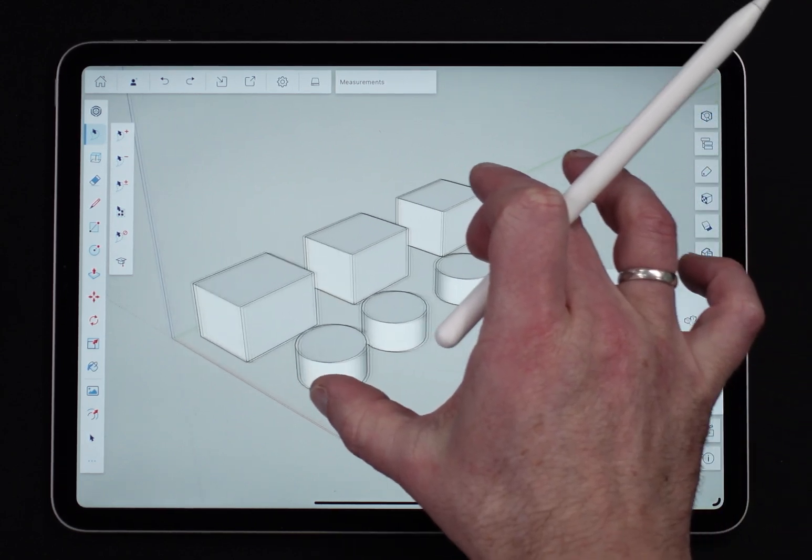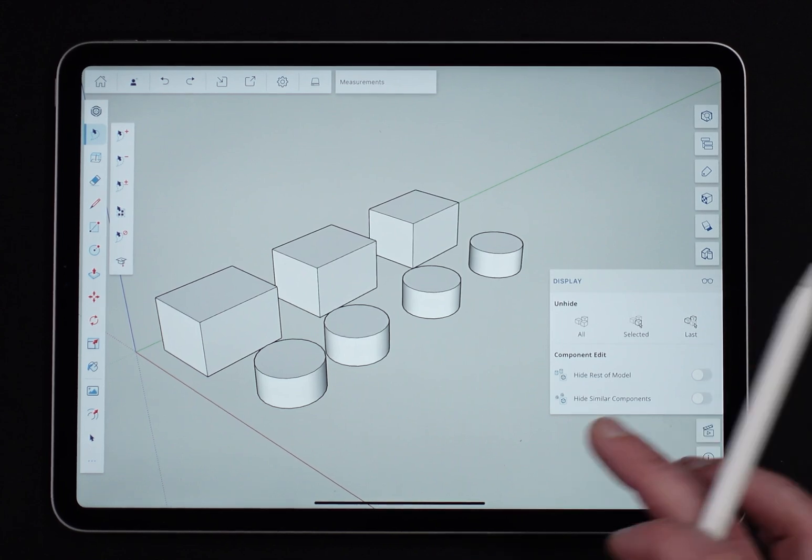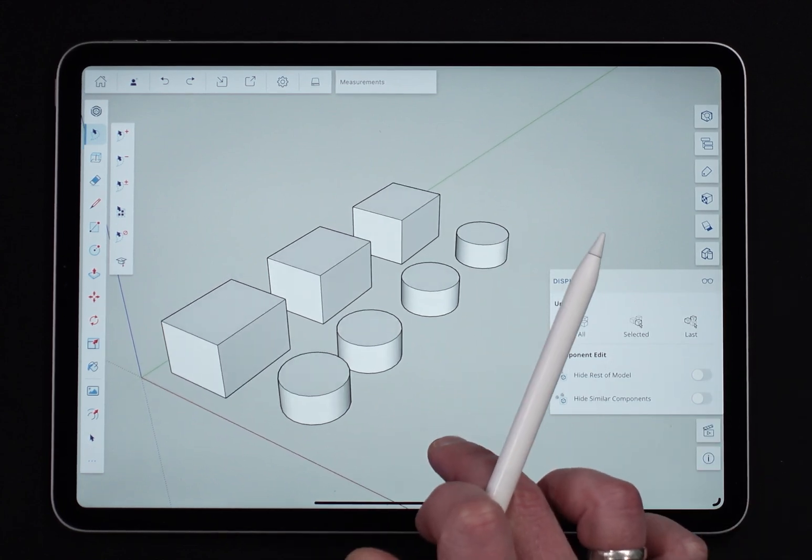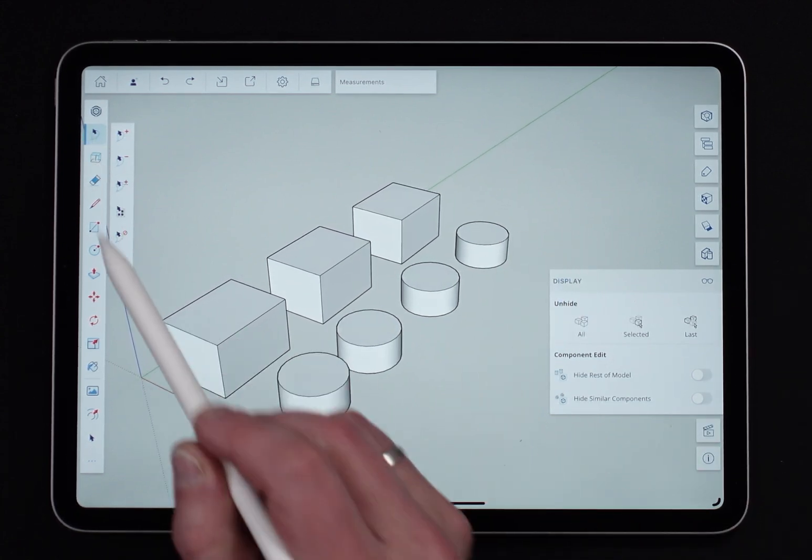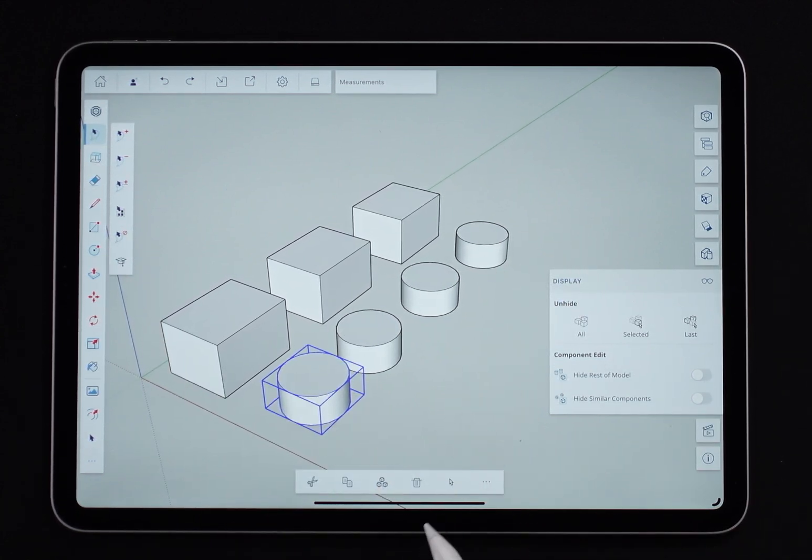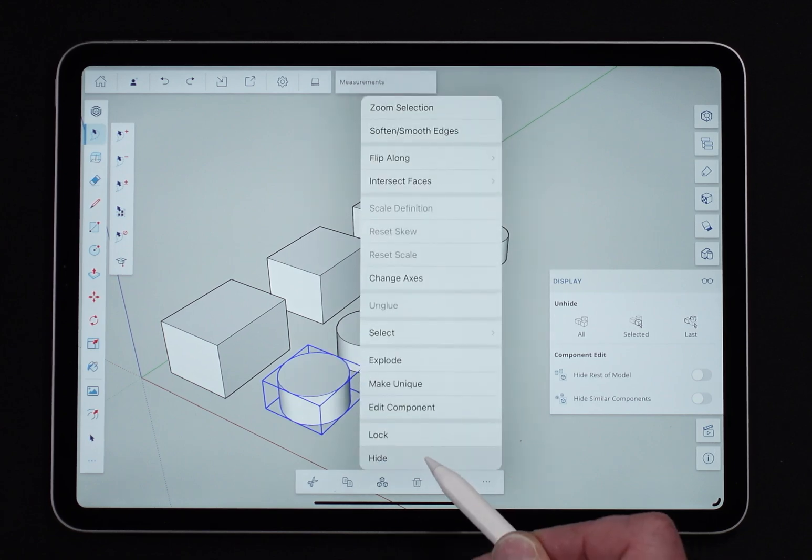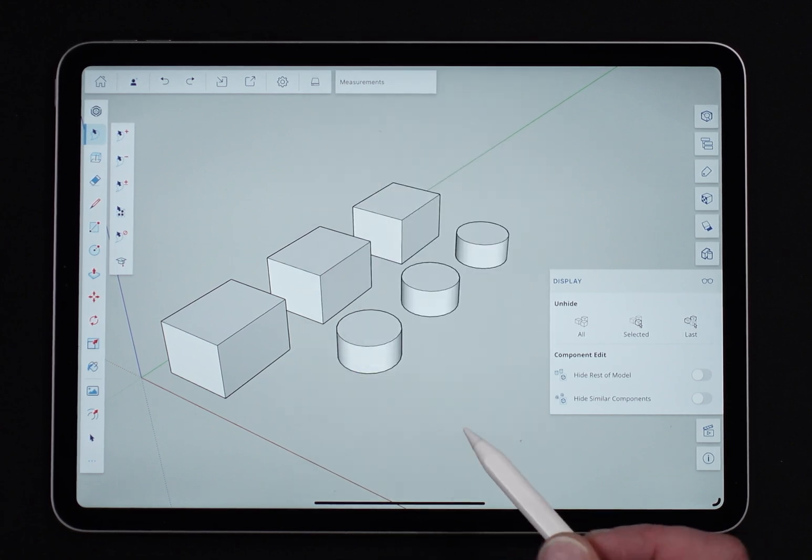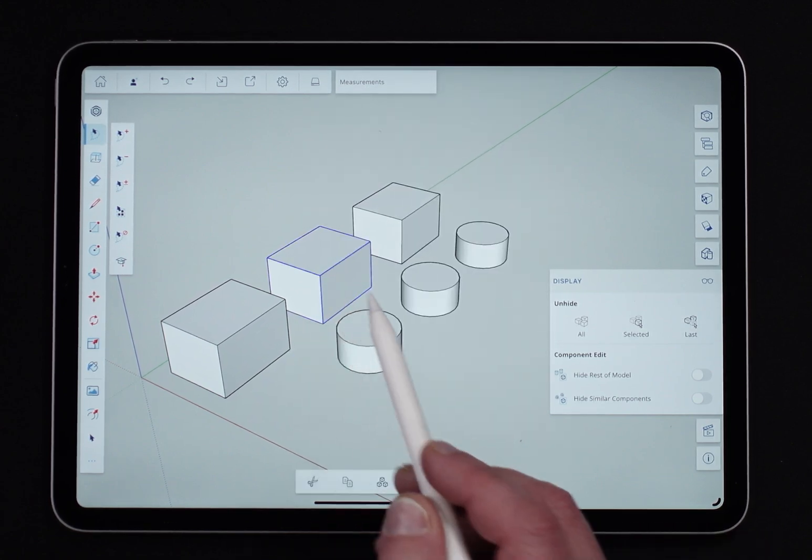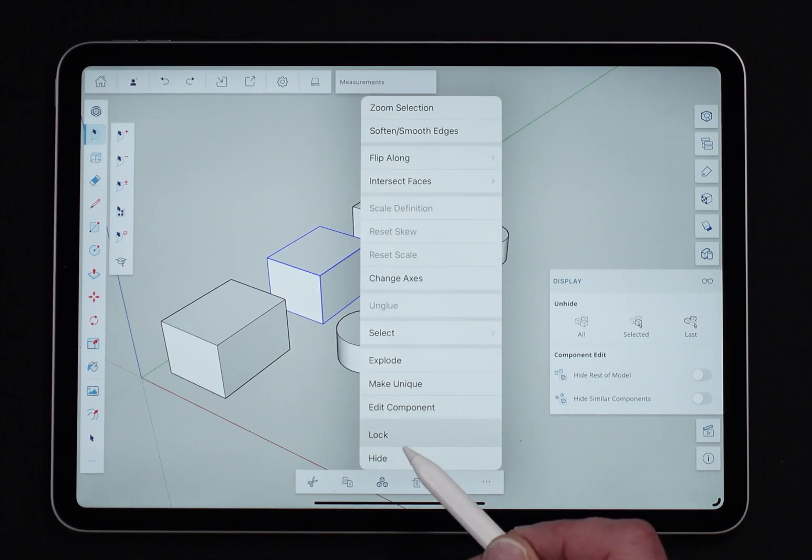Let's start by hiding something. So I'm going to come in here with select and just pick this, and I'm going to click hide, and actually grab one of these cubes and hide it too.